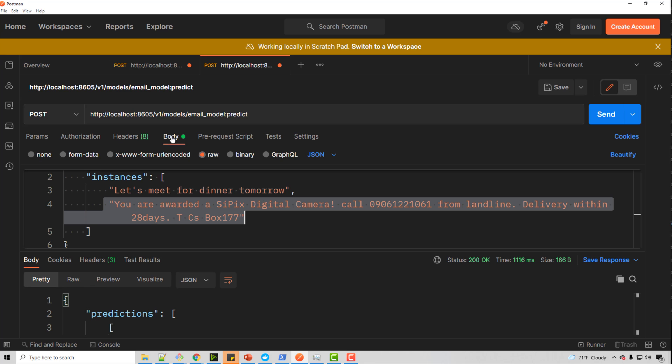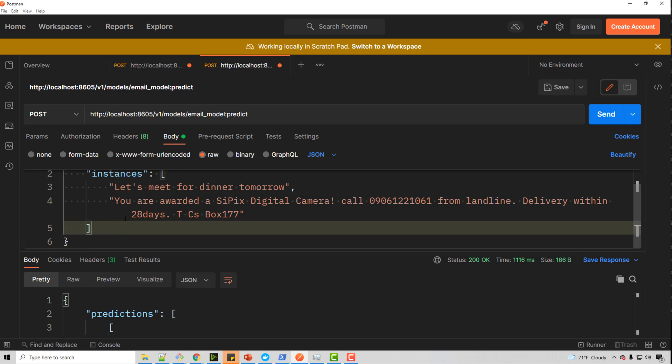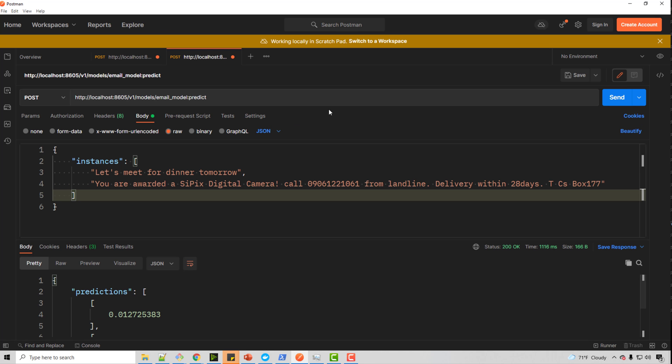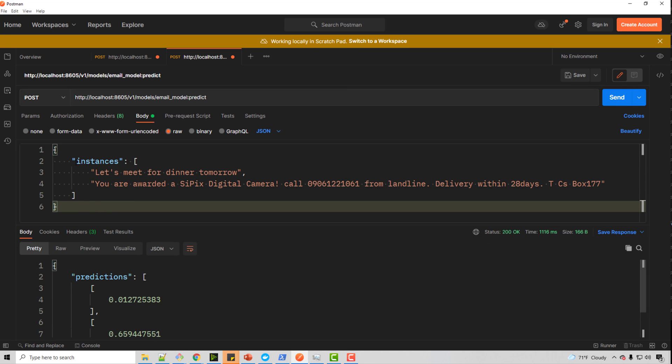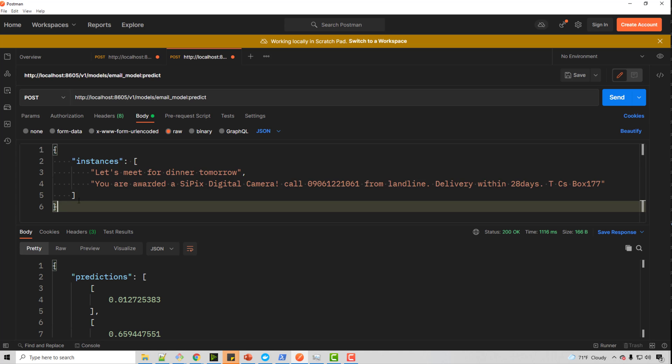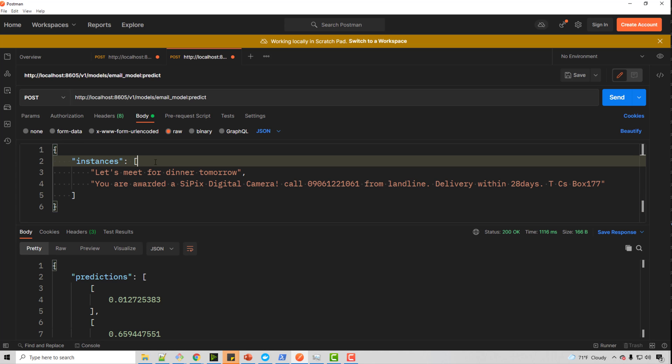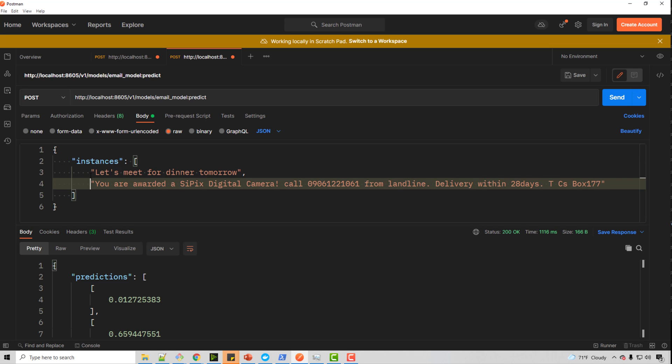In the body. So by default, you'll be here. You have to come to body and in the body, click on raw and this is the format that it expects. So let me reduce the font size a little bit. So here you will say instances. This is a fixed format. Don't ask me why it is like that. That's a format that TF serving expects and I'm giving two emails. This one is not a spam email. This one is a spam email.